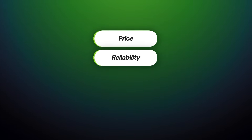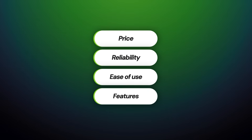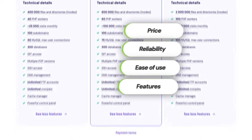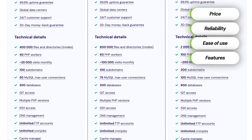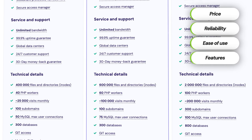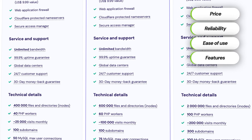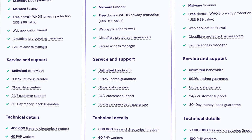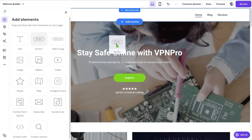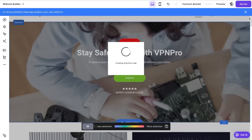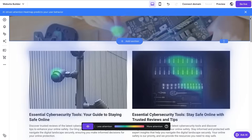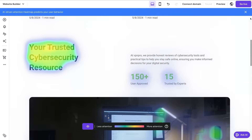You might ask, why Hostinger? When choosing a website hosting provider, we have to consider key factors like price, reliability, ease of use, and the features included. After extensive testing and research, Hostinger stands out as the option that can tick all of those boxes. In addition to web hosting, Hostinger includes a website builder, which simplifies creating a professional-looking site without extra costs or complications.